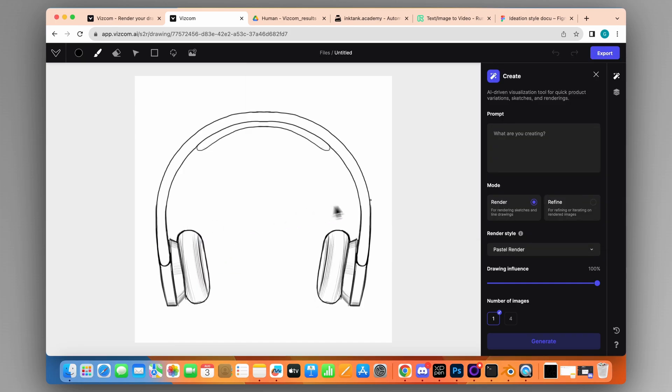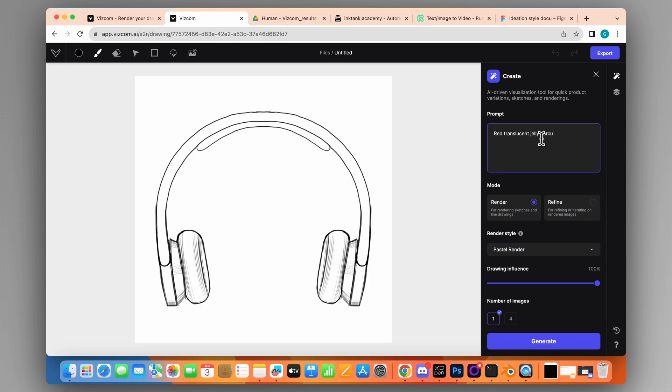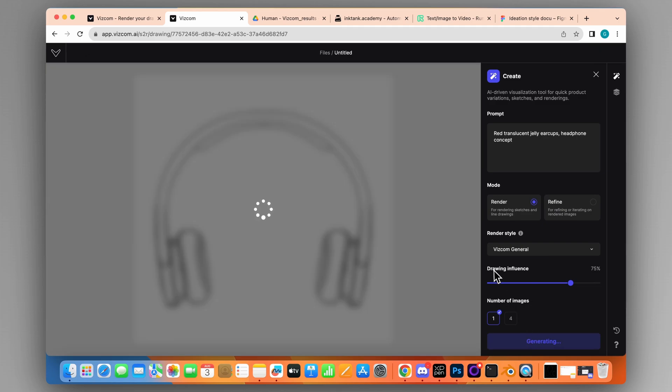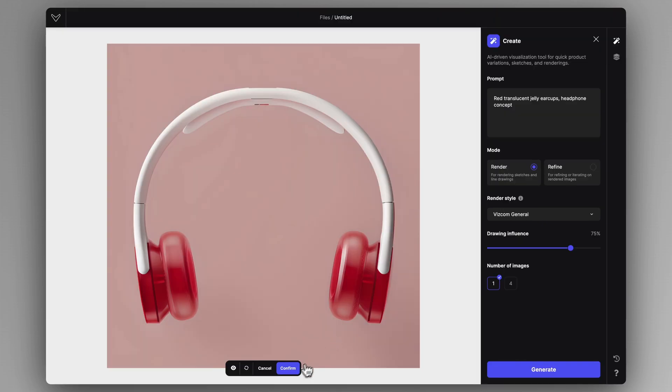Let's start with the front view of a headphone and prompt something fun like Red Translucent Jelly Ear Cups Headphone Concept. We can use WISCOM General and just click Generate. Just like that, it's a very fun illustration.